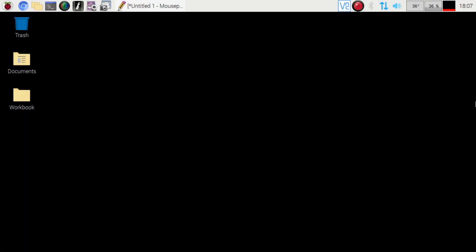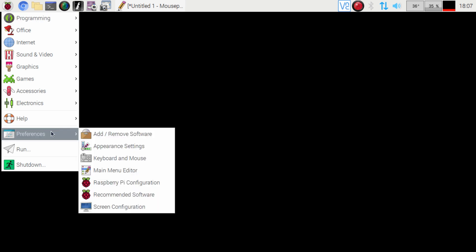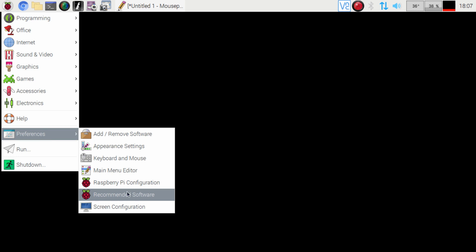On our desktop we are going to do one thing and that is go to the Raspberry Pi icon in the top left here and then we're just going to go to preferences and then finally we're going to hit up the recommended software.